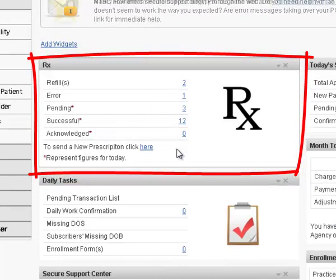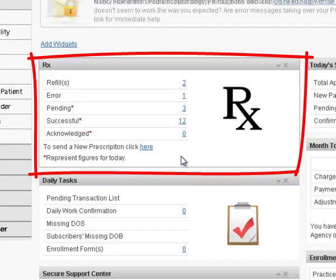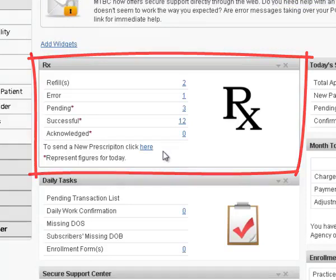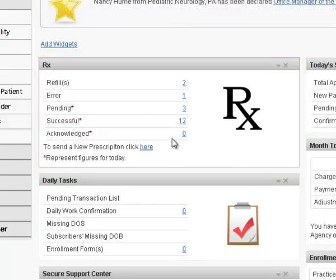The figures in the Rx widget take you to the Prescription Manager. The widget displays detail of all refills and the number of pending, erroneous, successful and acknowledged prescriptions for the current date.